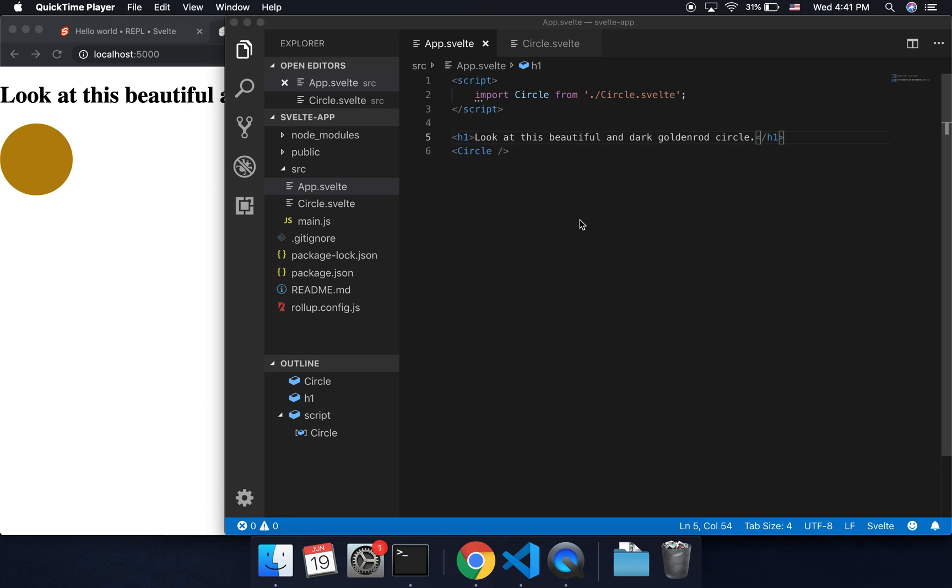Hi, so I'm going to continue where I left off in the last one, which was how to set up a Svelte project in your local environment on your computer, and now I'm going to talk about how to deploy it so that you can share it with the world.